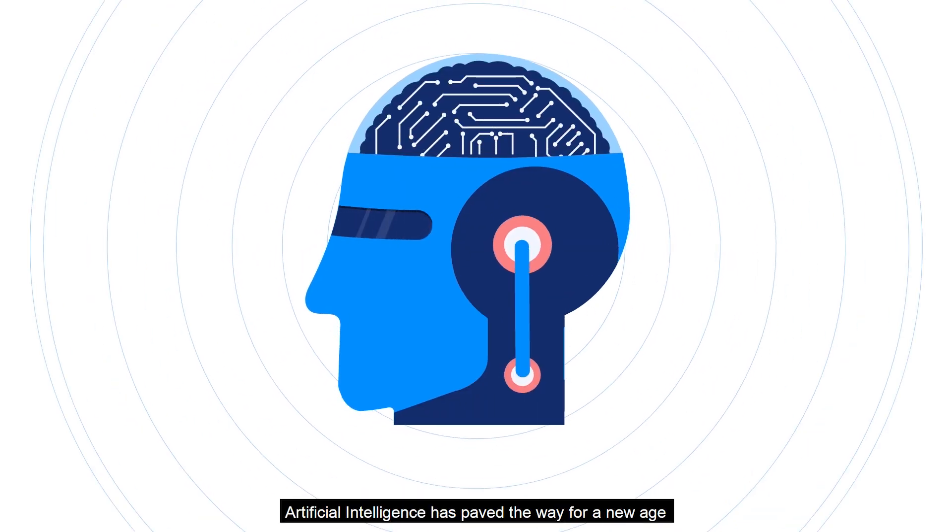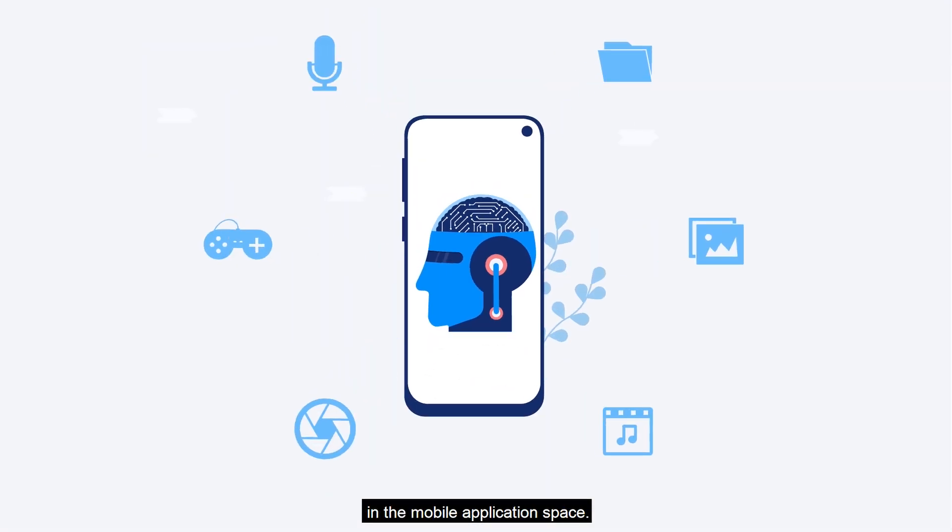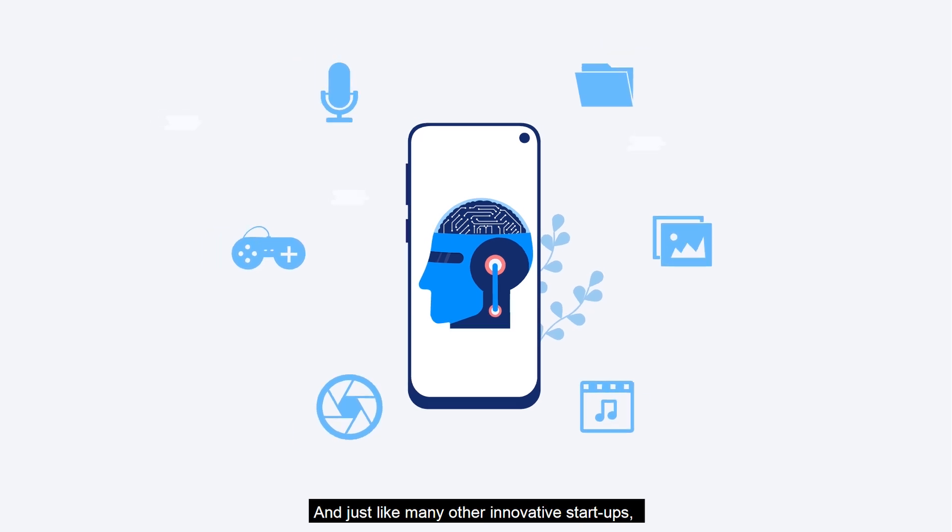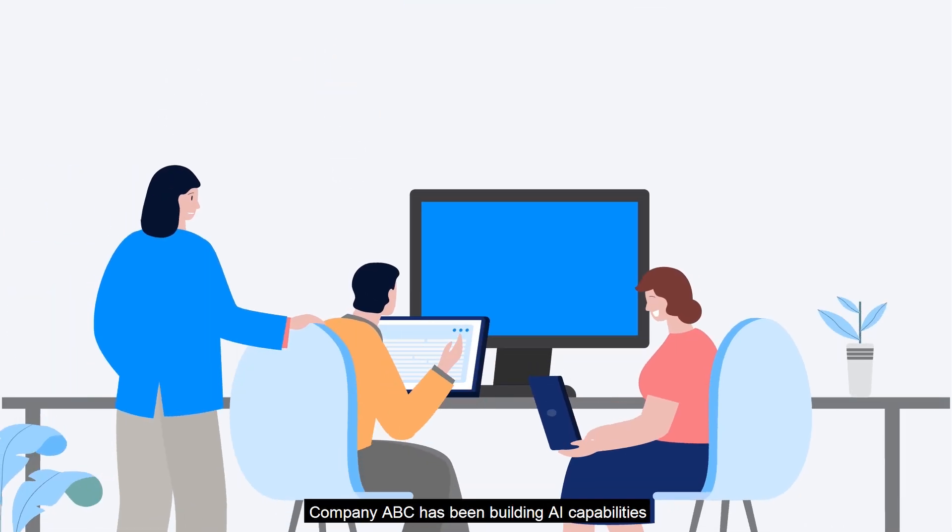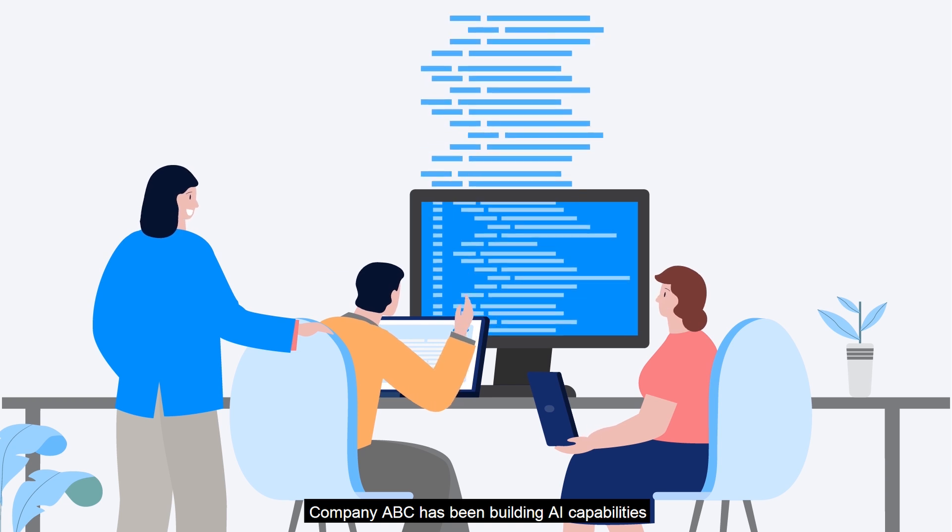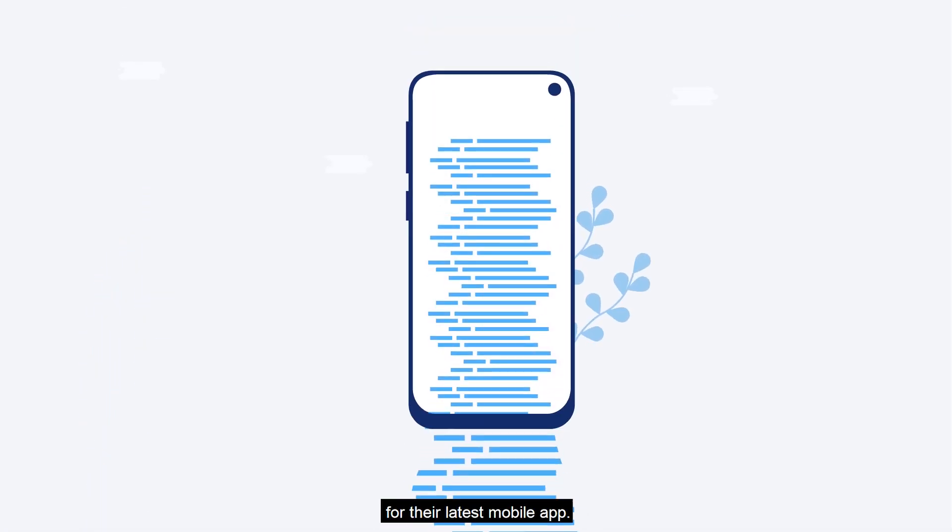Artificial intelligence has paved the way for a new age in the mobile application space. And just like many other innovative startups, Company ABC has been building AI capabilities for their latest mobile app.